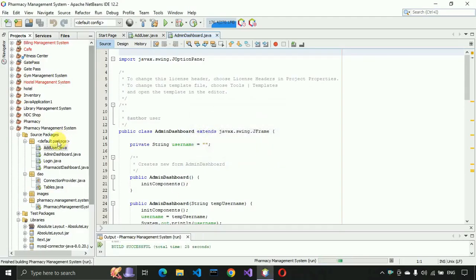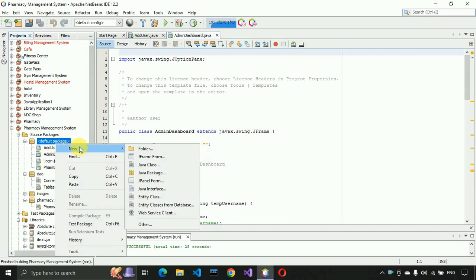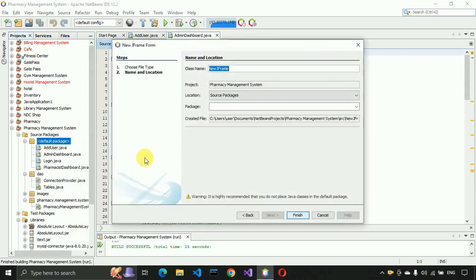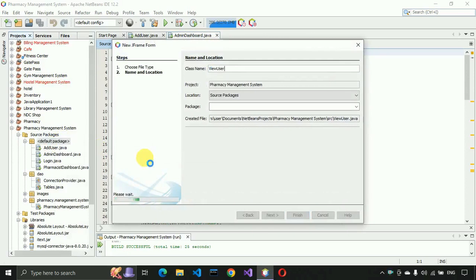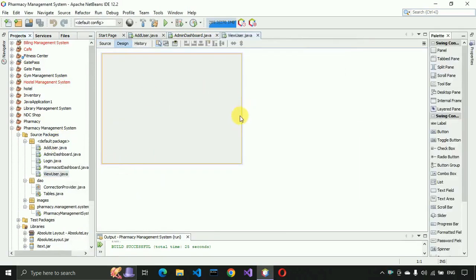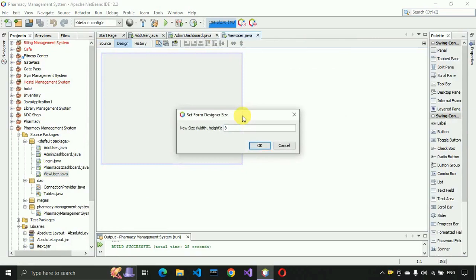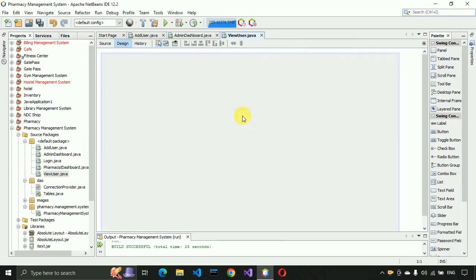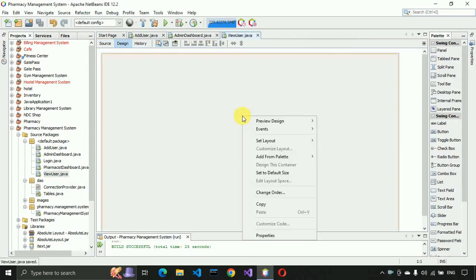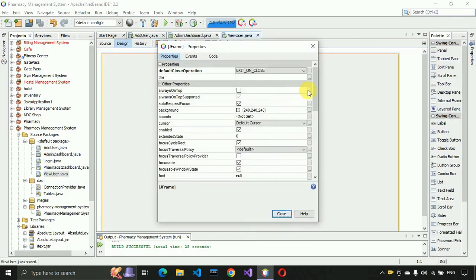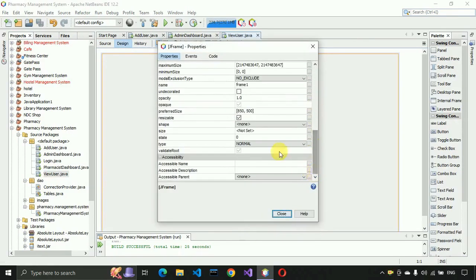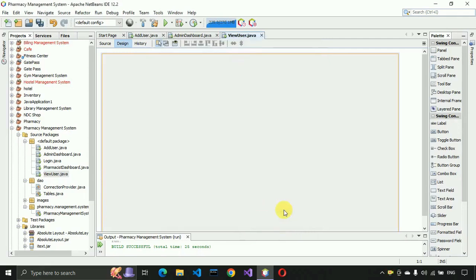Let me close this application and create a new JFrame for this. Right click on the JFrame form and write 'ViewUser', then press Finish. You can see a form has been created. The size of this form will be 850 by 500. Save this. After that we have to remove the min, max, and close buttons by going to the properties of the JFrame.